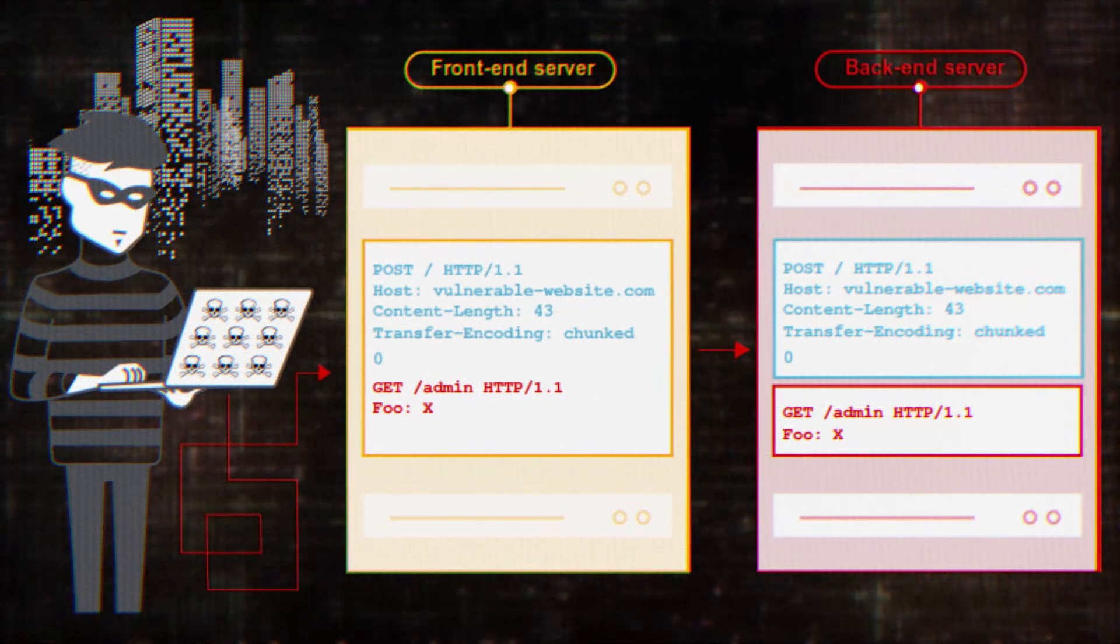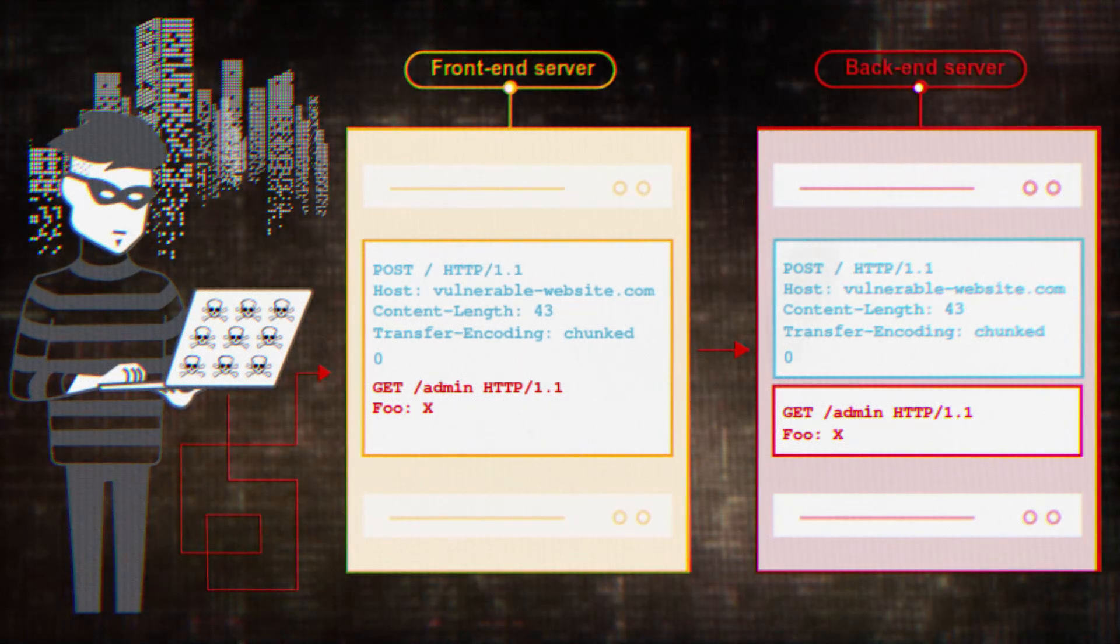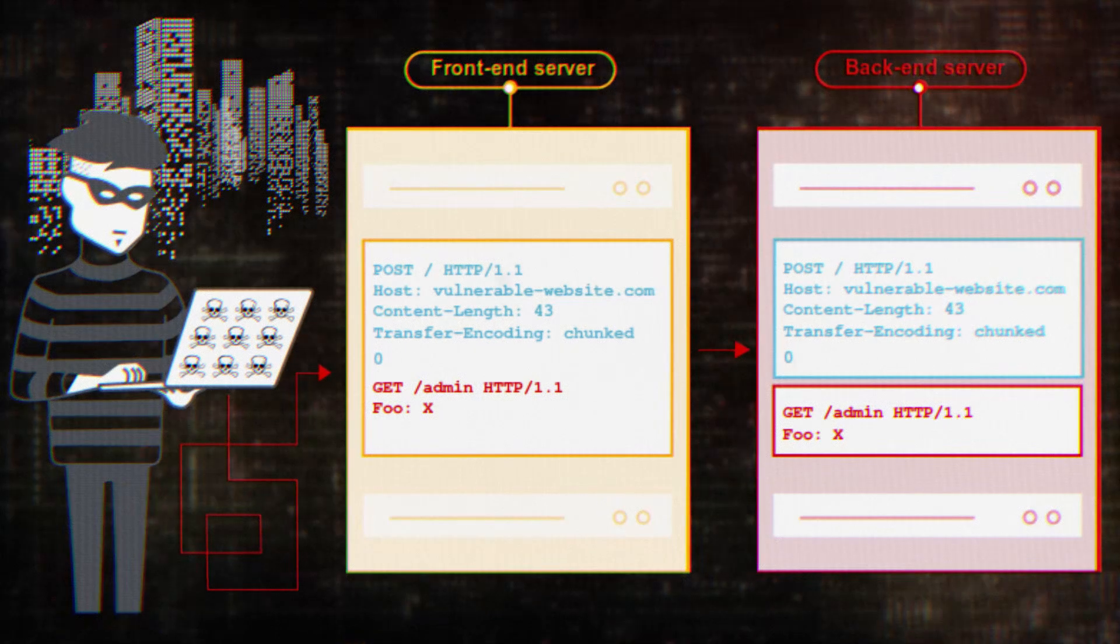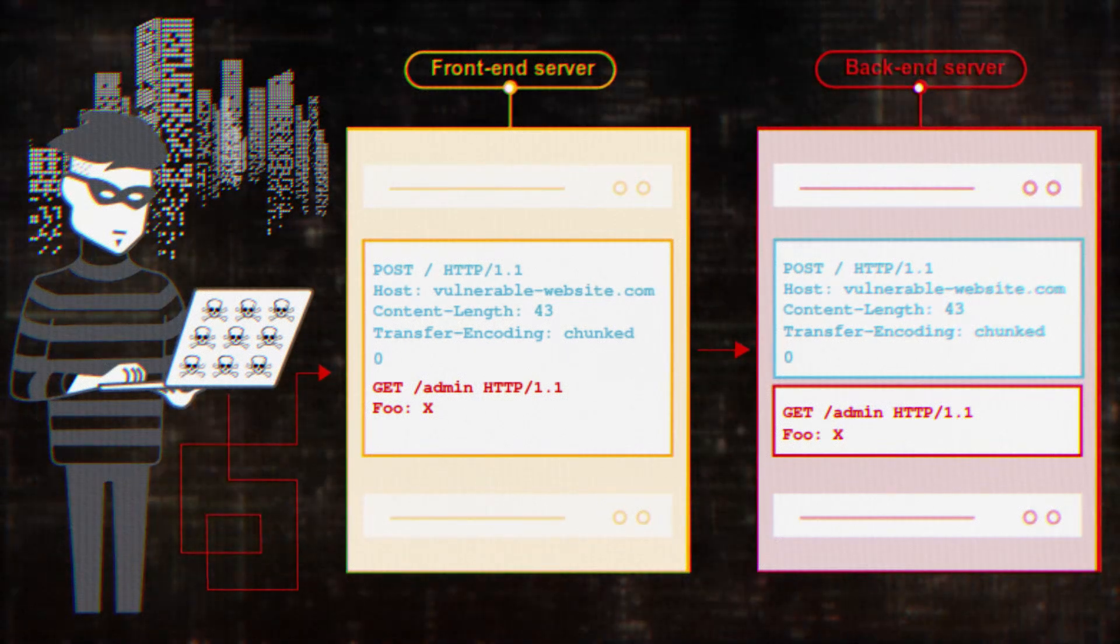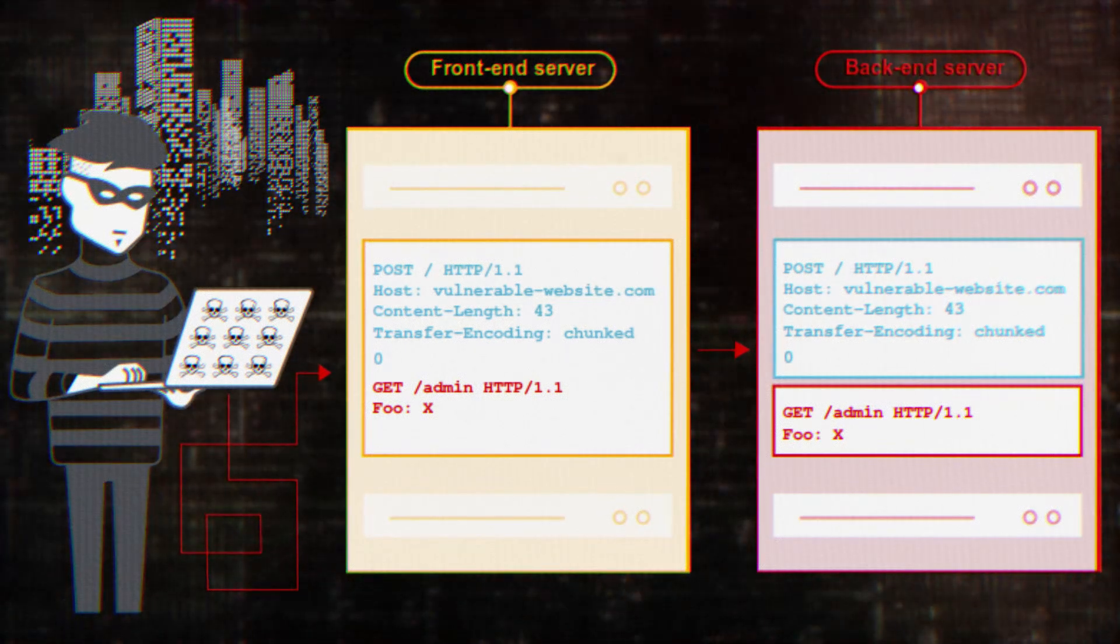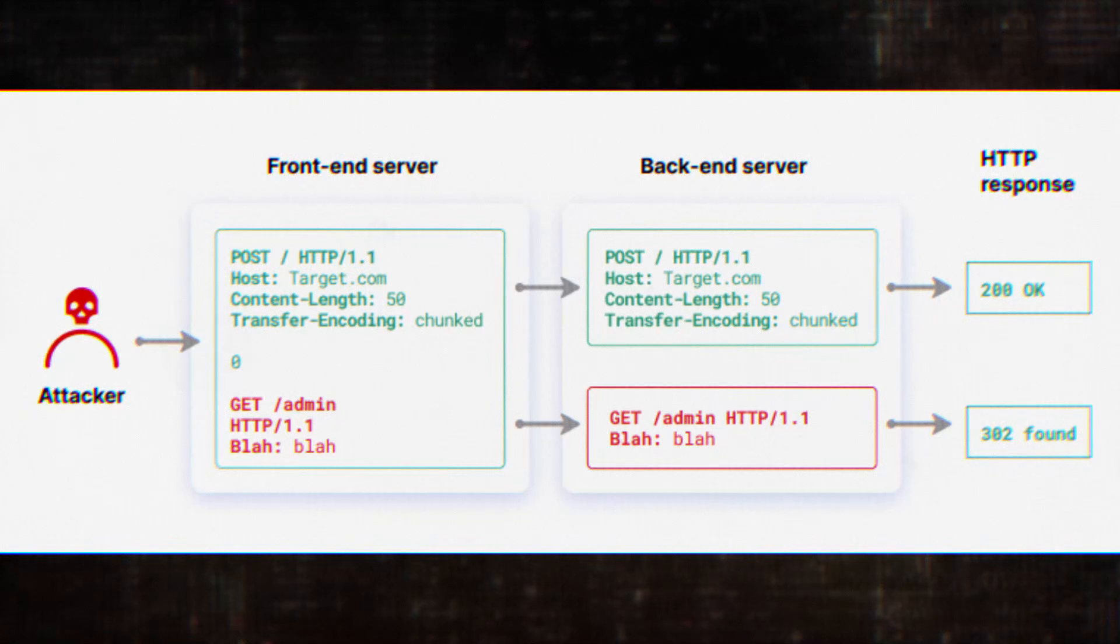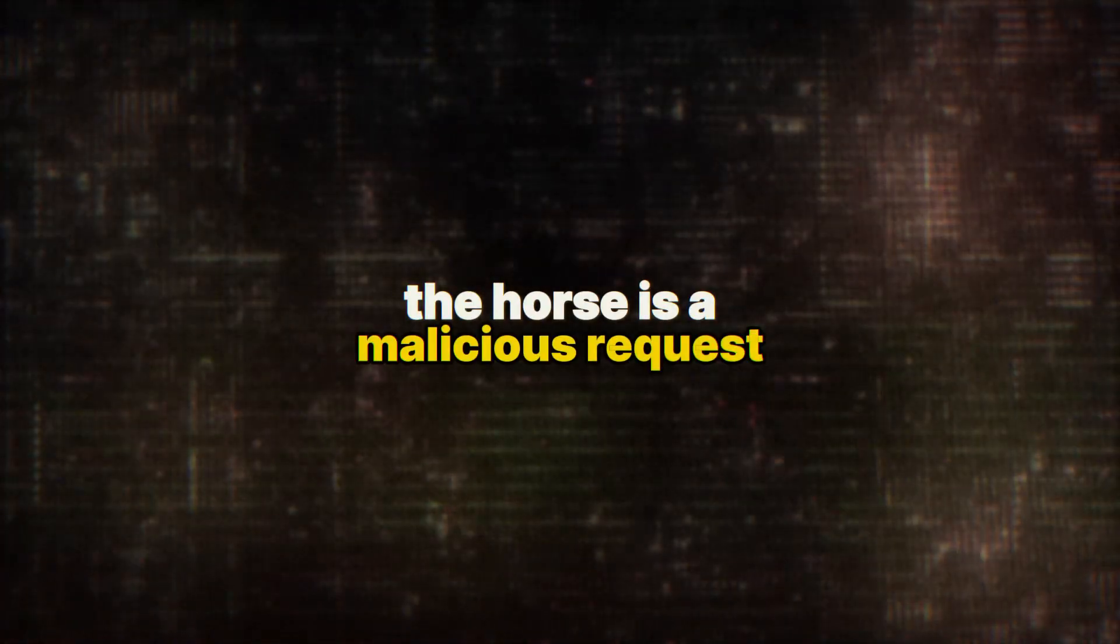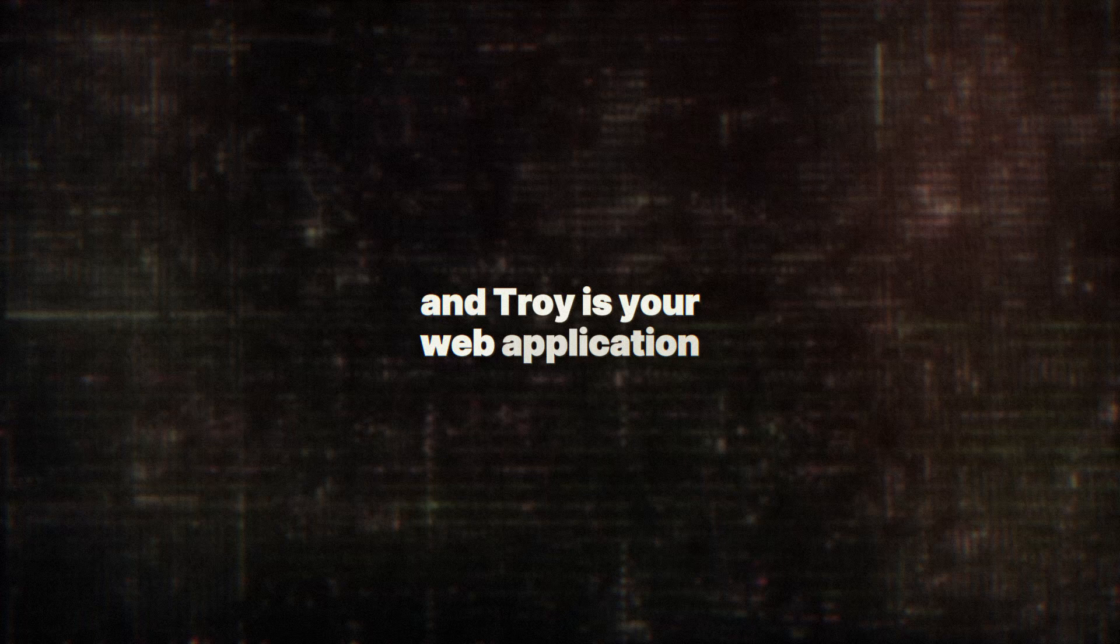HTTP request smuggling is a technique that allows attackers to interfere with how a website processes sequences of HTTP requests. It's like sneaking a Trojan horse past the gates of Troy. But in this case, the horse is a malicious request and Troy is your web application.